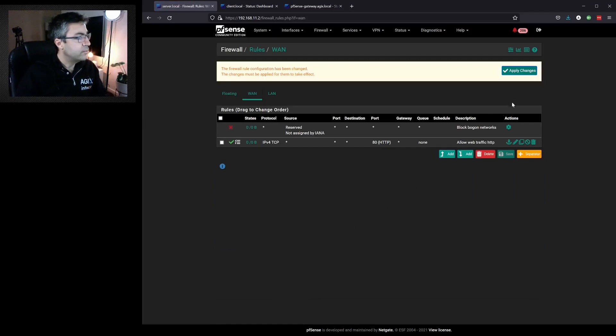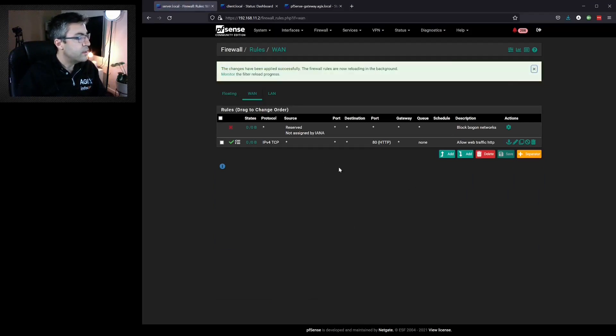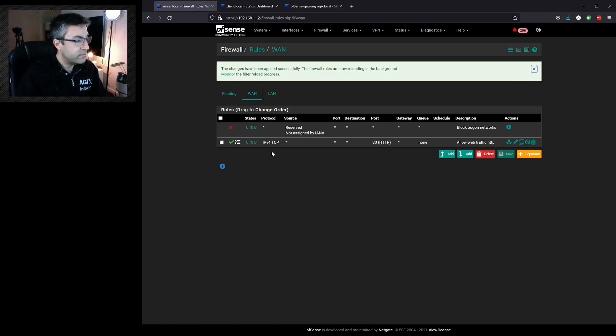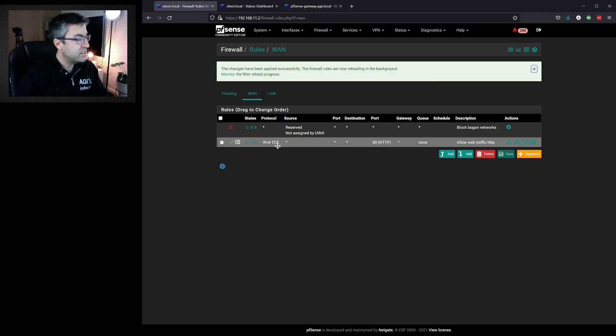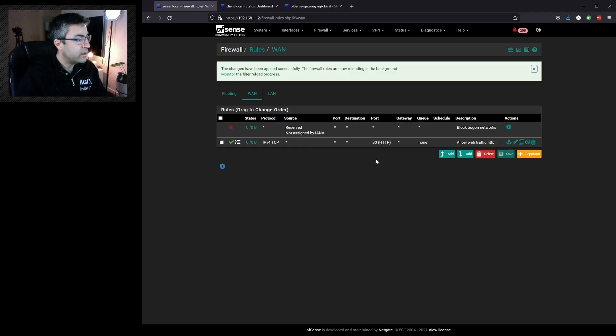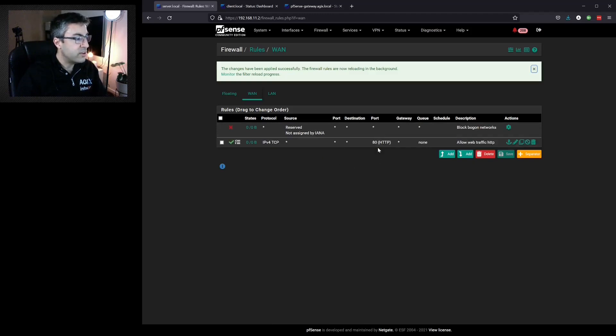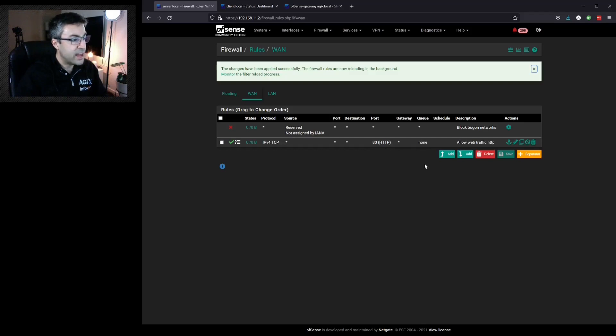Now click apply and what we've said here is anything coming in on the WAN interface, the internet facing interface, that is IPv4 TCP from anywhere with a destination I should say of port 80 is allowed.